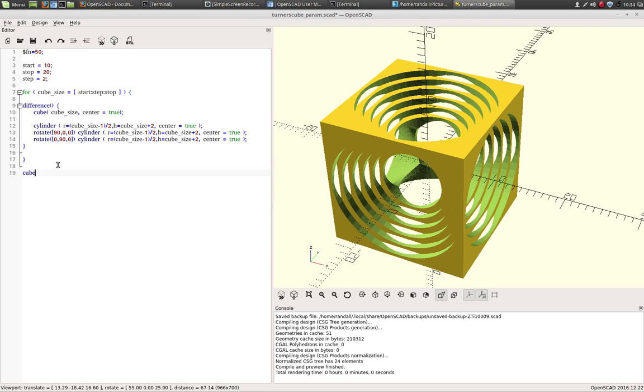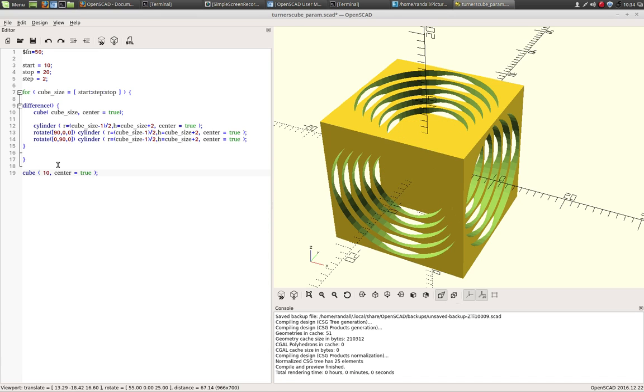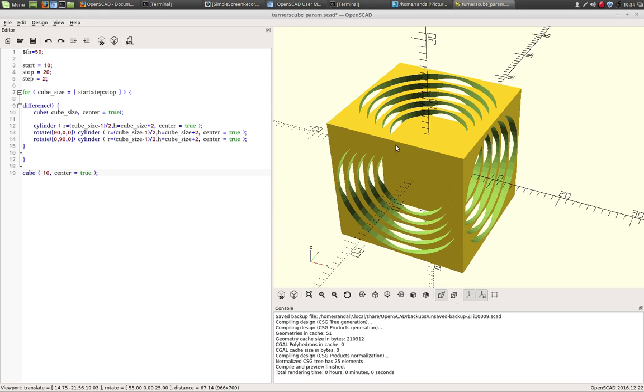Say we want a solid block, solid cube in the middle. We'll just do a cube of a cube the size of 10 center equals true. So that puts it at the center of the cube at zero, zero, zero. And done. Now we've got what would be left if you were really turning this or a closer resemblance of what would be left if you were really turning this.